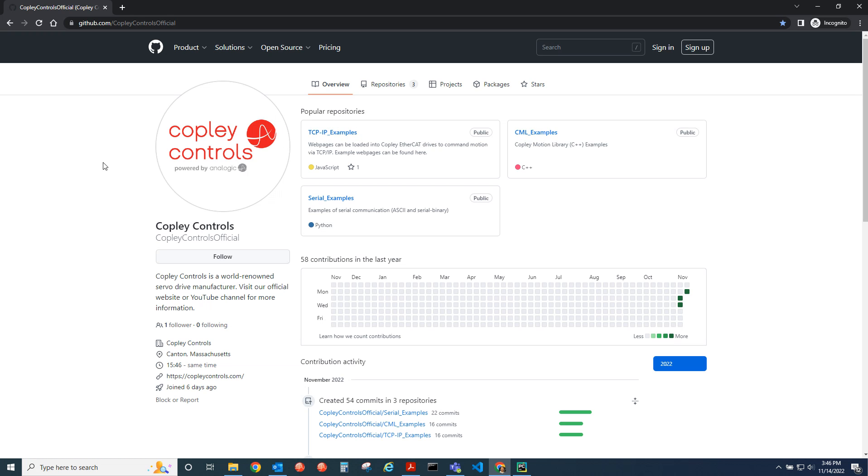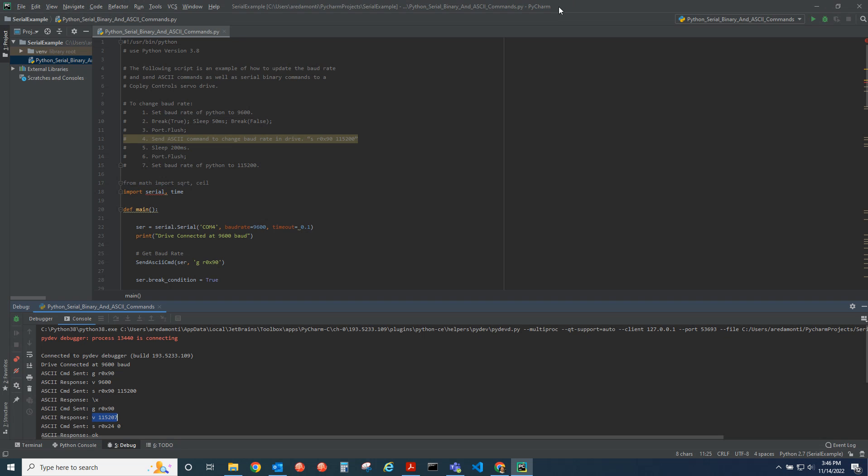That was Python serial module and how to update the baud rate of a Copley controller's drive.